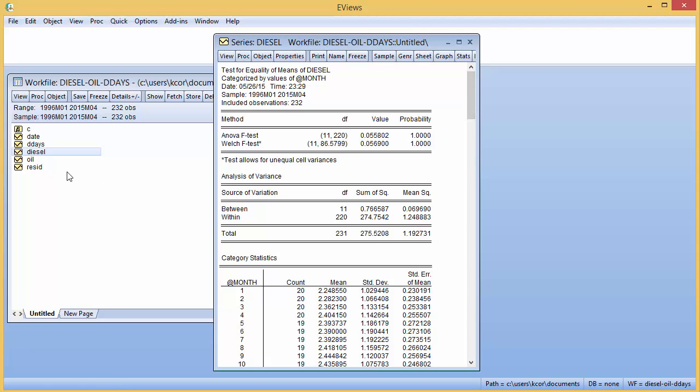Which, this variable does have trend in it, so you wouldn't want to be running a test like this for seasonality on a variable that has trend. You'd want to be running that test inside of a regression model.